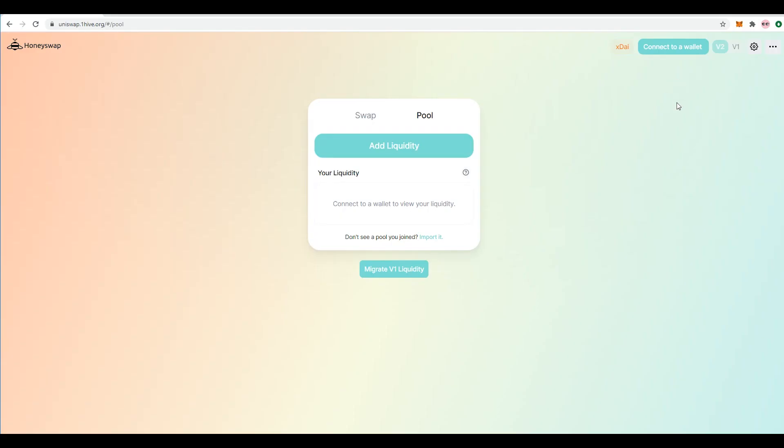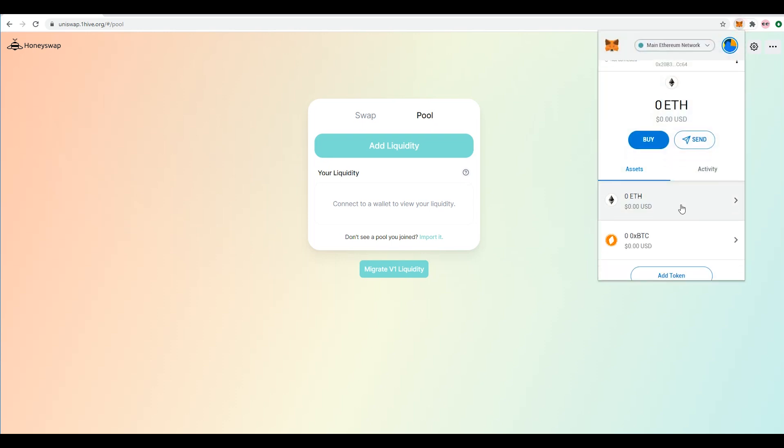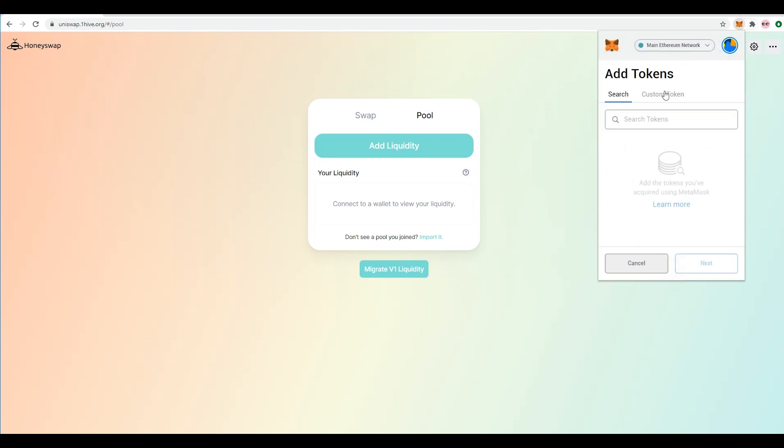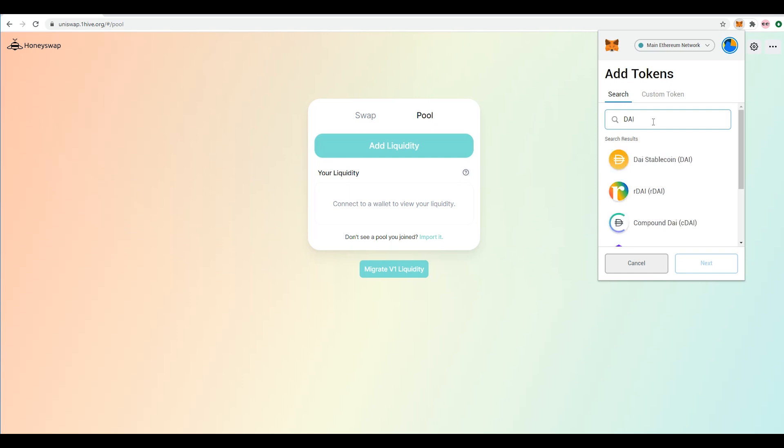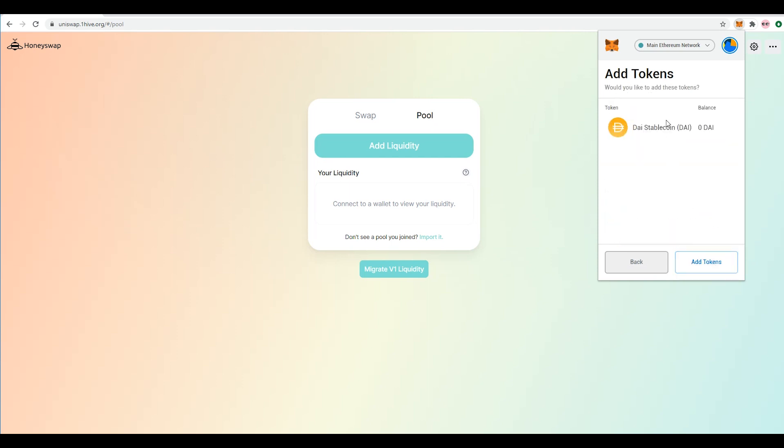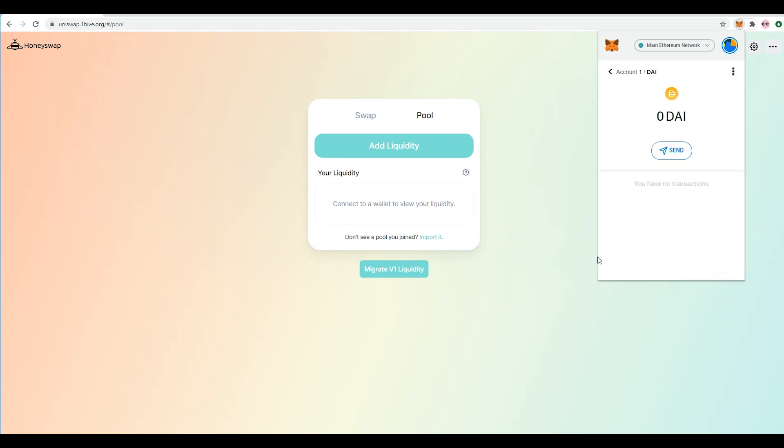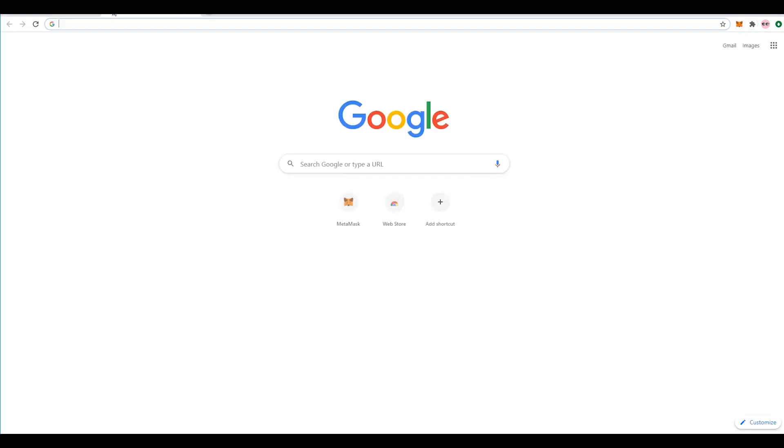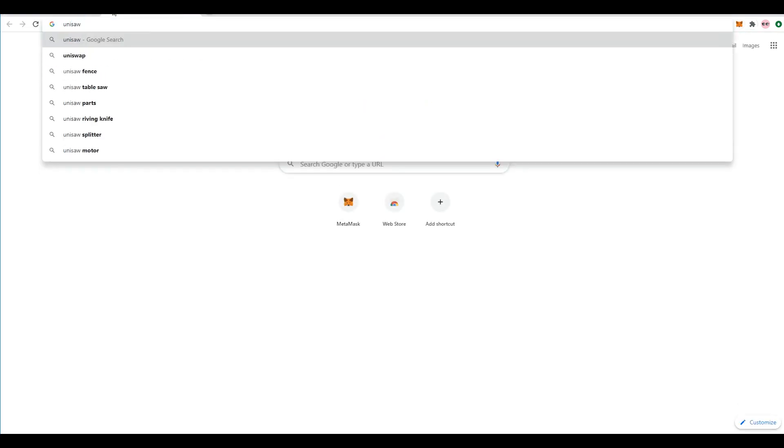So the first thing we're going to want to do is add a token and the token we're adding is DAI. Hit next and add this token, all right. And then after we've done this step what we want to do is we want to go to Uniswap.